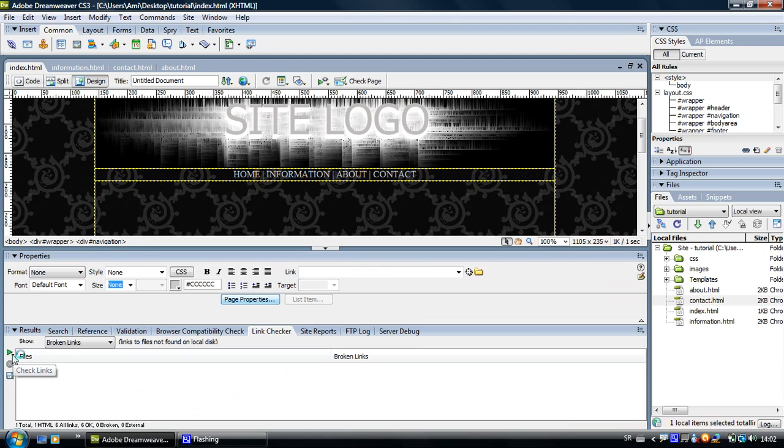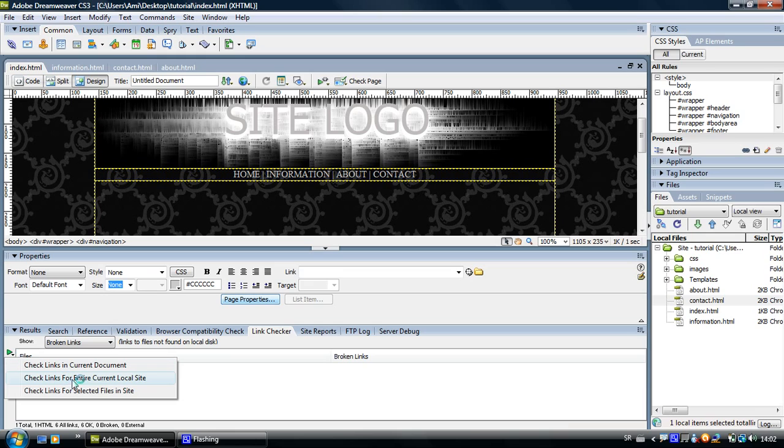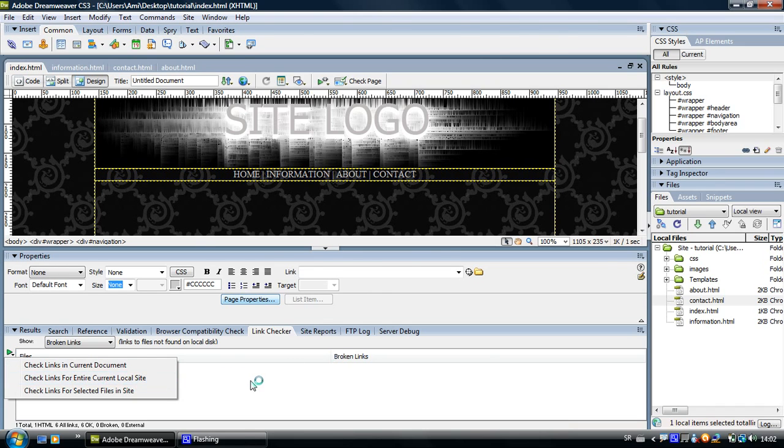And you can see it says nothing so my links all work. When you link the whole website together, choose the check links for entire current local site. It will check all your links and it will tell you if you have any broken links or something is not working.